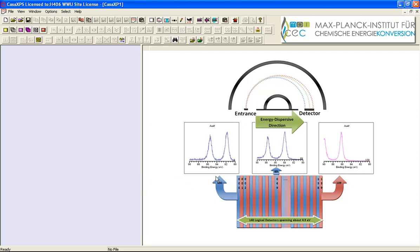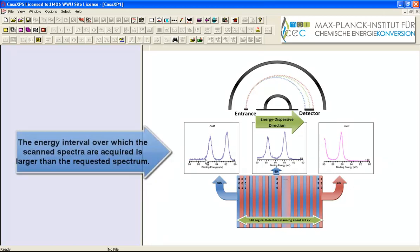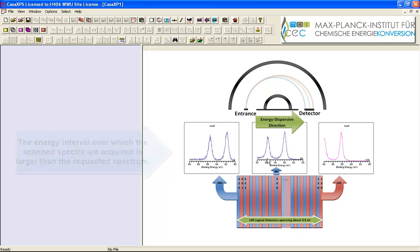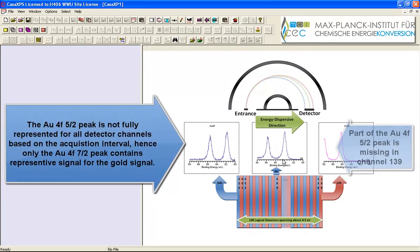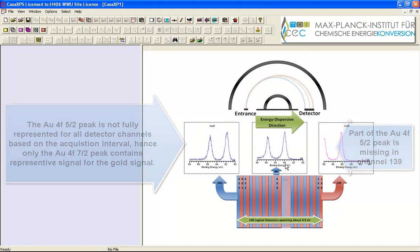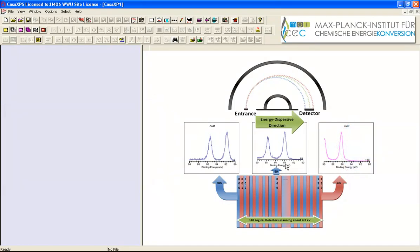So the first one might produce this spectrum here and the last one produces this spectrum and one in the middle would produce the more expected form here where the peak of interest appears somewhere around about 84 binding energy. And you can see that they are actually shifted in different directions depending on which detector has been used.